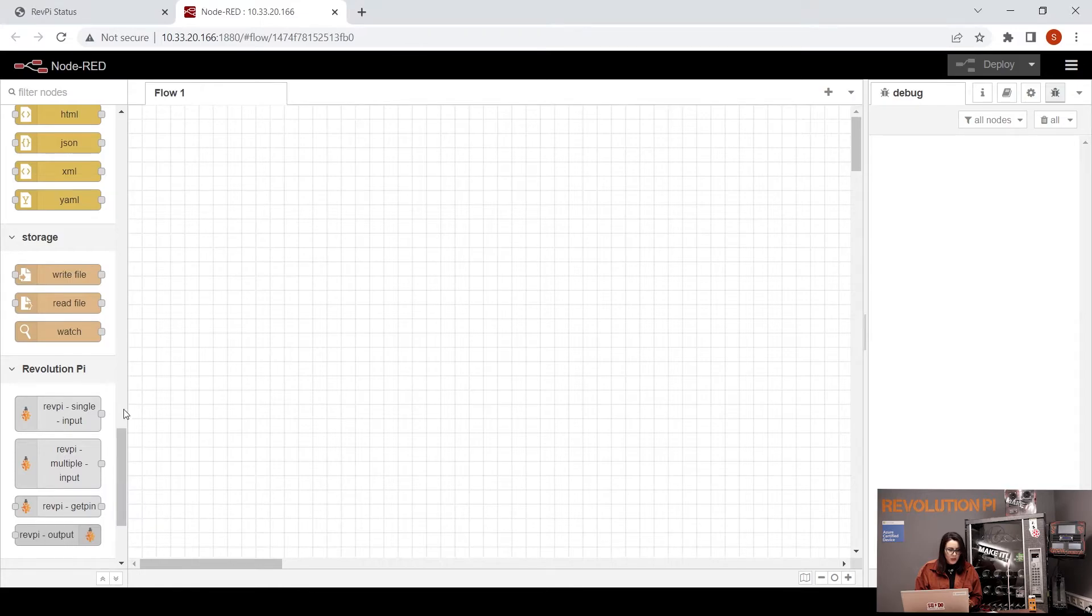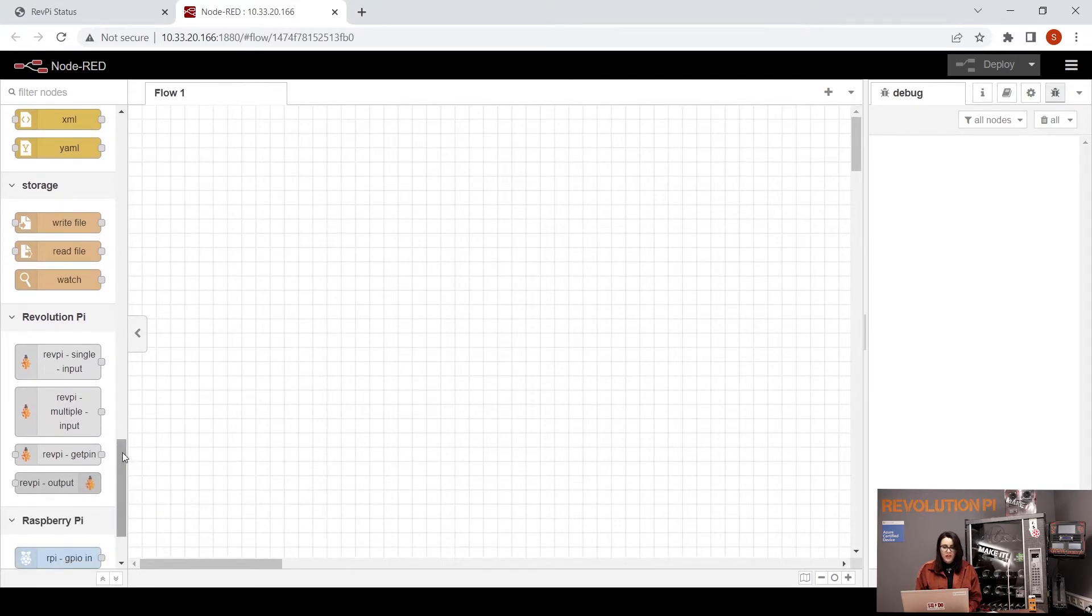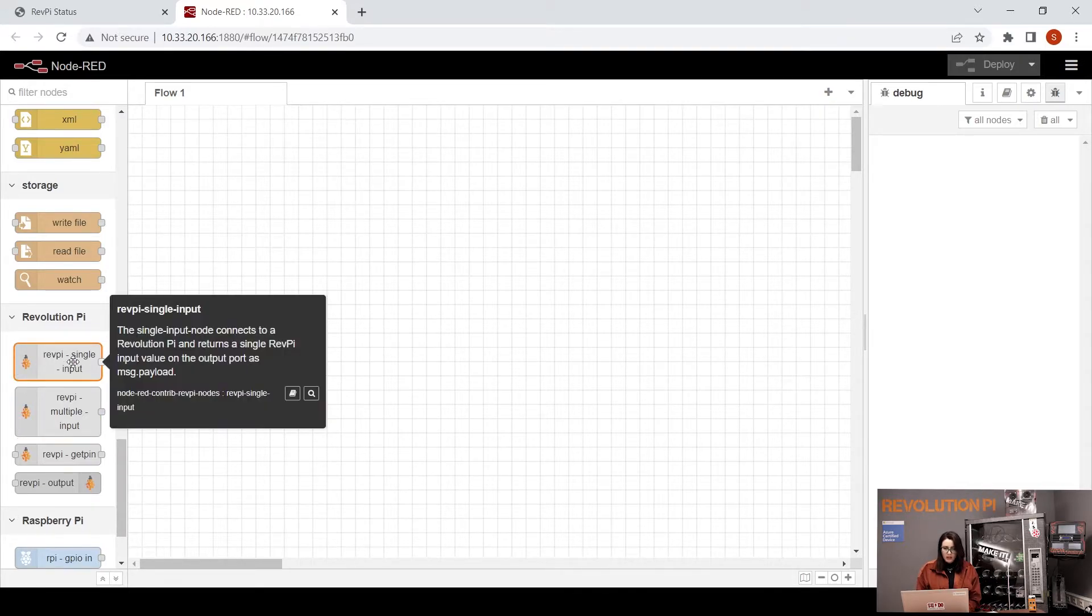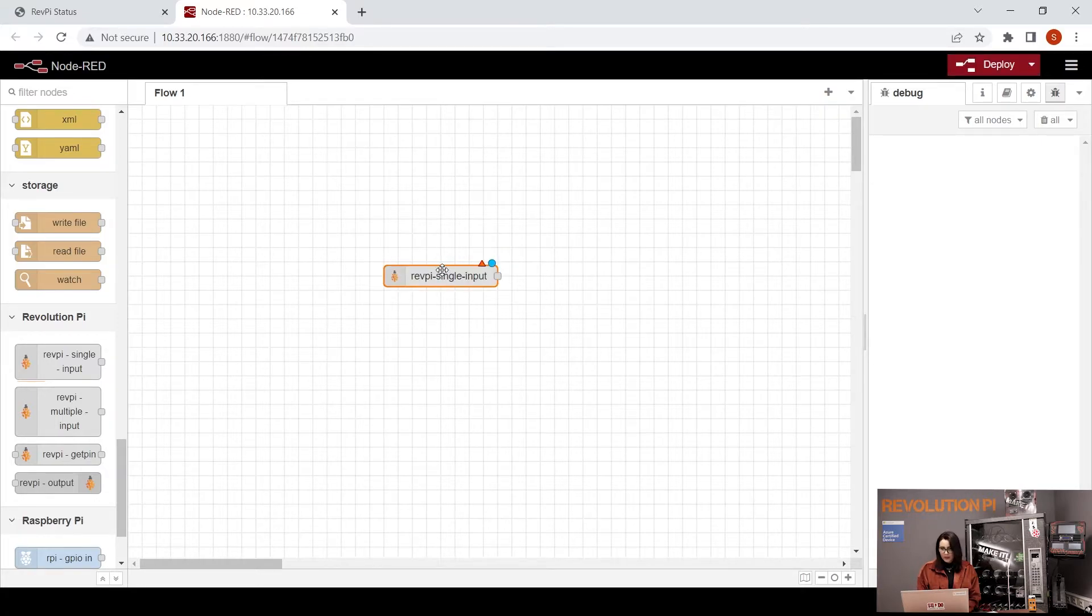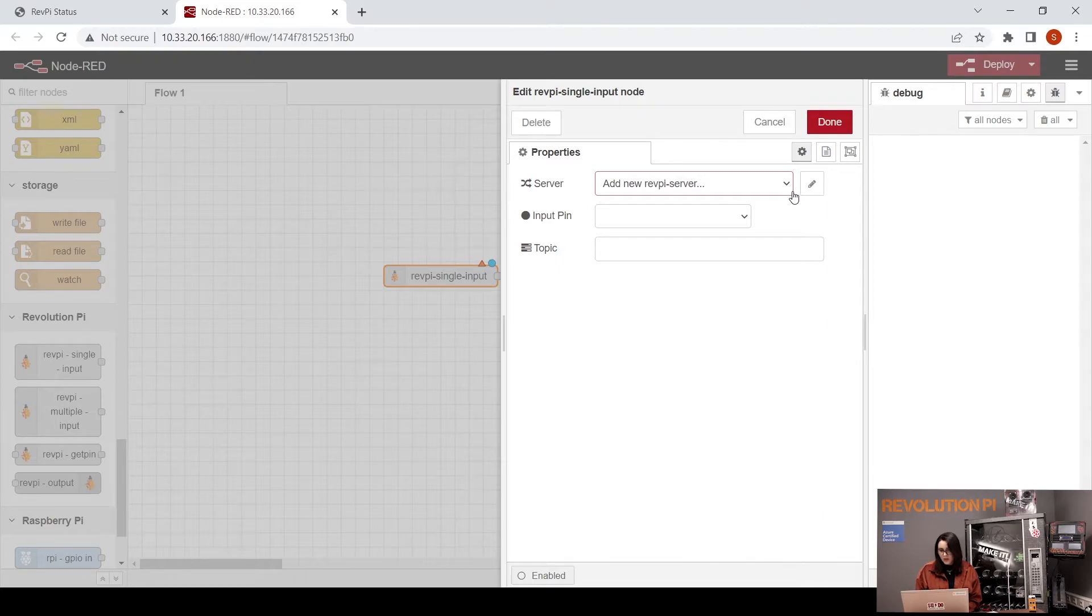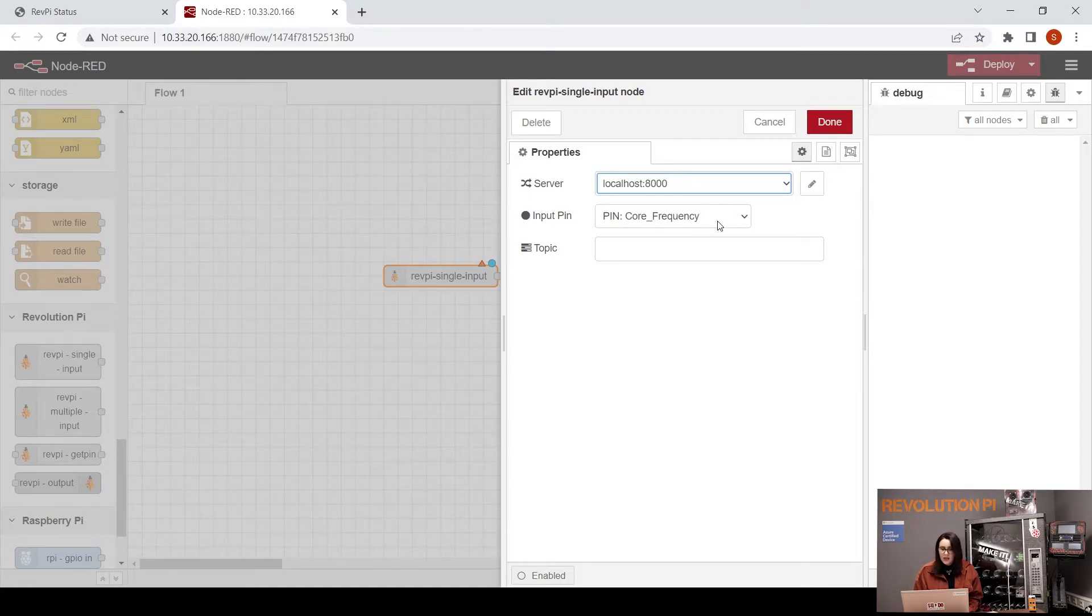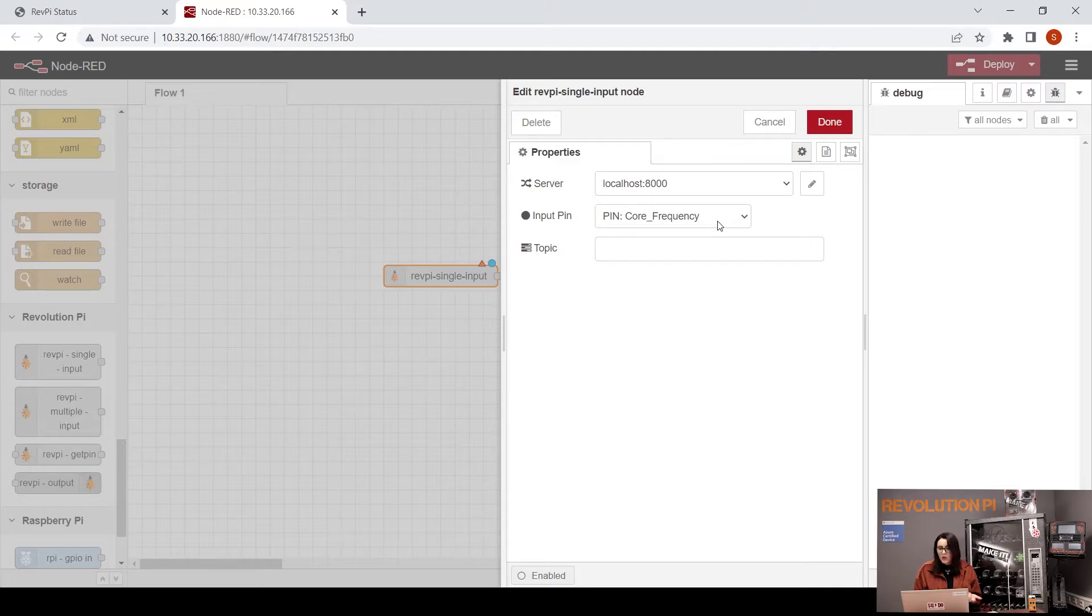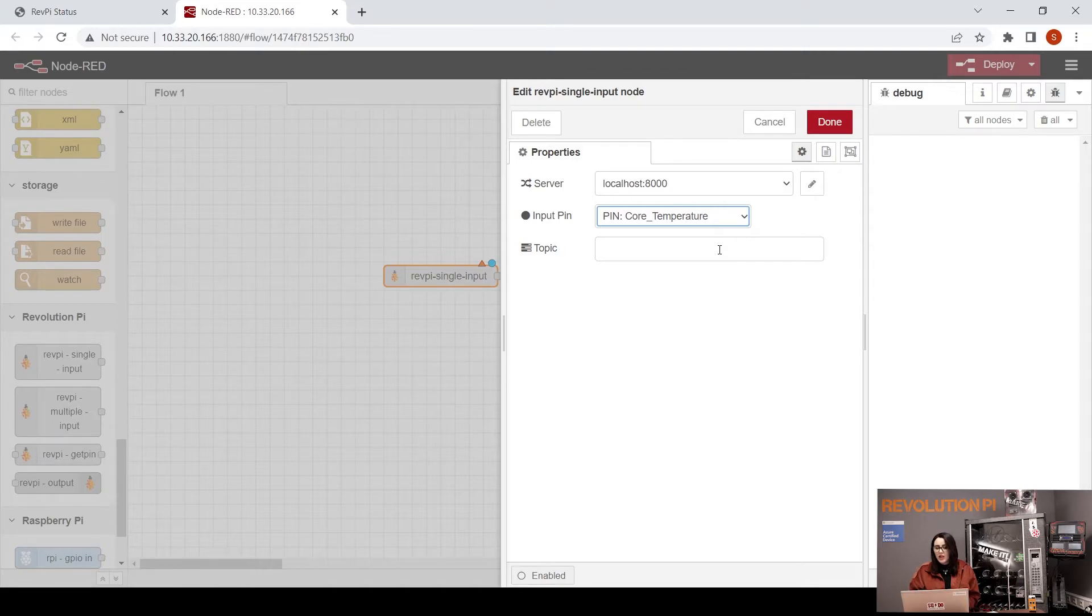As a start, we want to use a value from the process image of RevPi. The single input can do this. So double-click, choose the server - by default it's localhost port 8000. And now as you can see here, the P that you have already as input. For example, in our case I want to choose the temperature. Any input that you added or renamed in PiCtory, you will have it here as input in Node-RED.